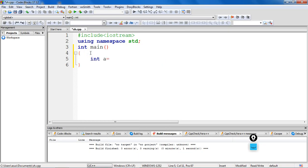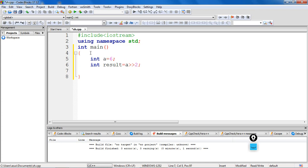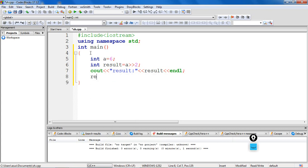Let's take an integer variable to hold the data. We'll use variable 'a' and initialize it with the value six. We'll use a variable 'result' to store the result of the operation — shifting 'a' to the right by two bits. Let's use a cout statement to print the result and verify our output. Let's build and verify the program; the expected output is one.